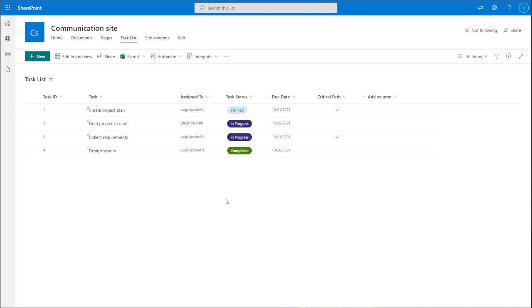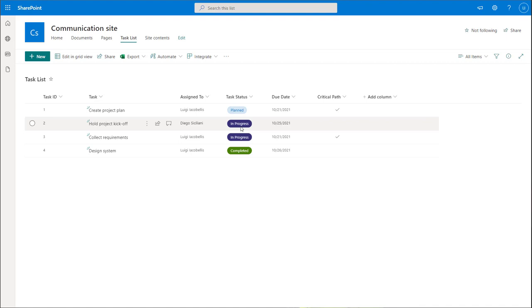Conditional formatting in the context of a SharePoint online list essentially allows you to define rules that will change the appearance of a particular field at a column level. You define these rules on a specific column, and if that rule is triggered, the corresponding field of that column is going to be altered. The first rule we'll build is going to check the status of a particular task.